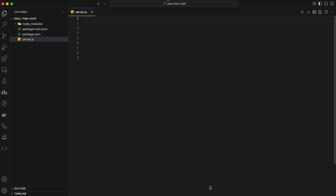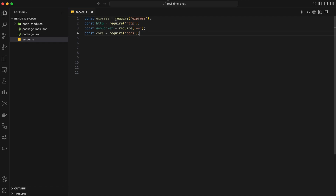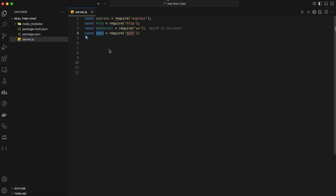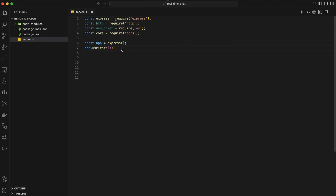In server.js, we'll start by importing the necessary modules. We need Express for our server, the HTTP module to create an HTTP server, the WebSocket library for WebSockets, and CORS to handle cross-origin requests. Next, we'll create an Express application and set up middleware to handle CORS. This will allow our frontend to communicate with the backend without any cross-origin issues.